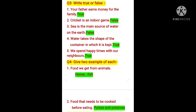Third: sea is the main source of water on the earth — this is wrong. Rain is the main source of water. Rainwater fills rivers, oceans, seas, etc., so rain is the main source of water on earth, and the answer is false. Fourth: water takes the shape of the container in which it is kept — yes, water has no definite shape. If we keep water in a container, it takes the shape of that container, so the answer is true.